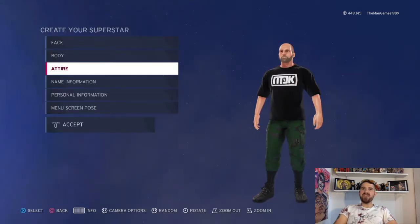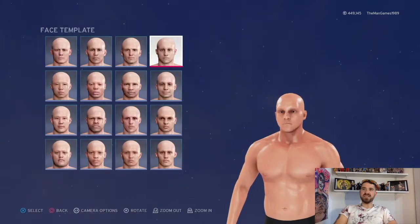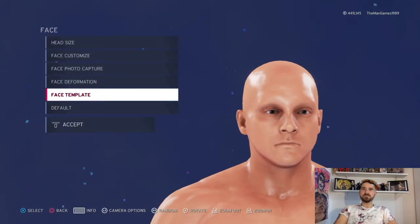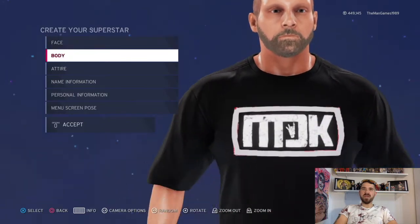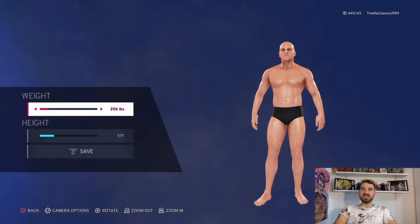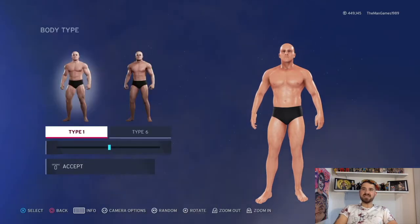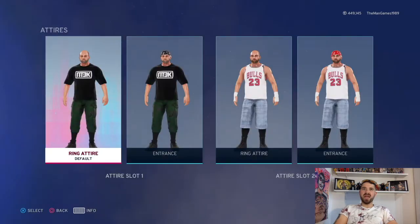The first thing we're going to do is go to Face. We don't have a photo capture so we're just going to go to Templates — that's the template we used there. Then if we go to Body, the weight is 206, the height is 511, and the body type is Type 1 and Type 6.